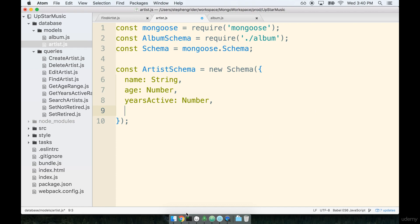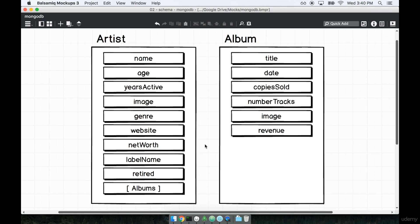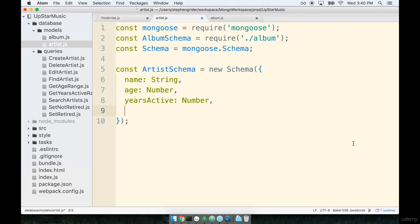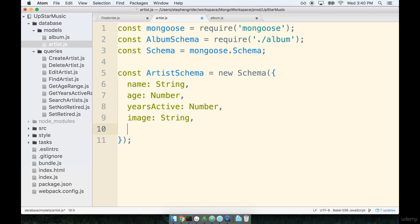All right, let's check out how we're doing down our list. Next one's image, genre, website and so on. So the image seems to be very similar to the image that we were just working with inside the album as well. So again, this is not an actual image file like a JPEG or something like that, it is a URL to an image. So again we're going to go with a string.